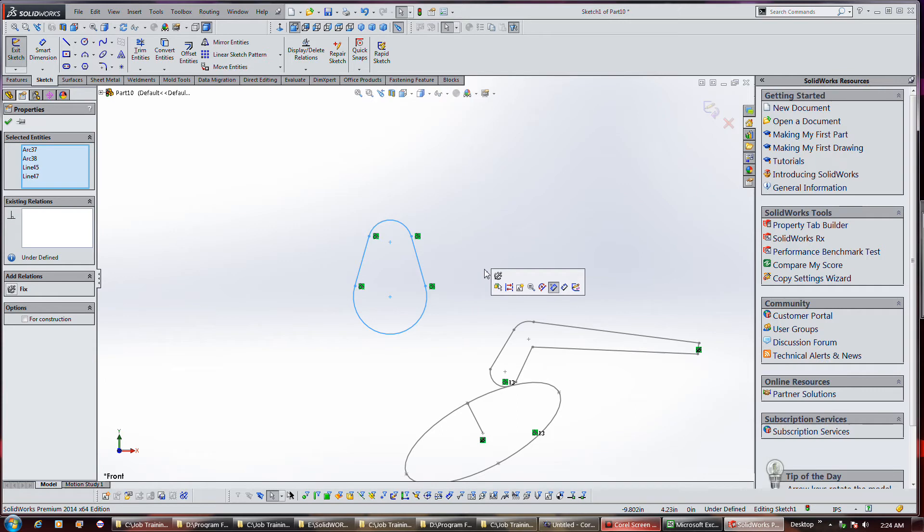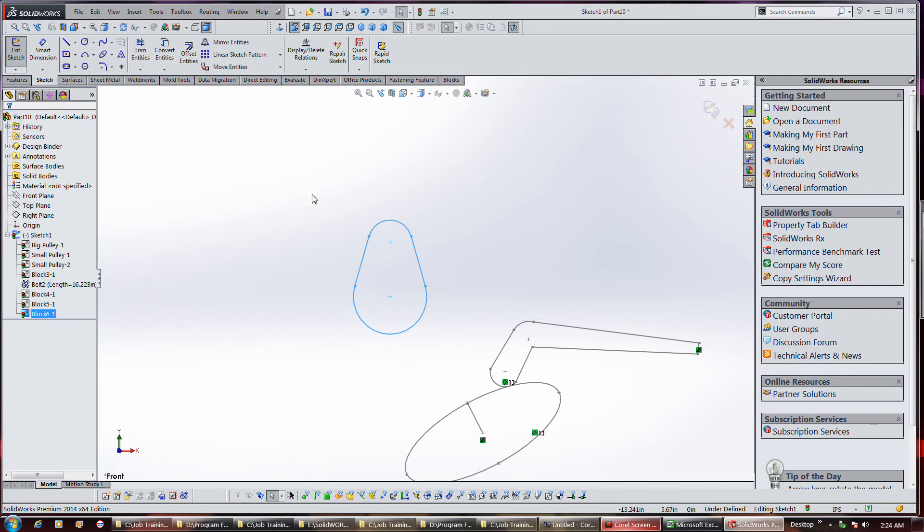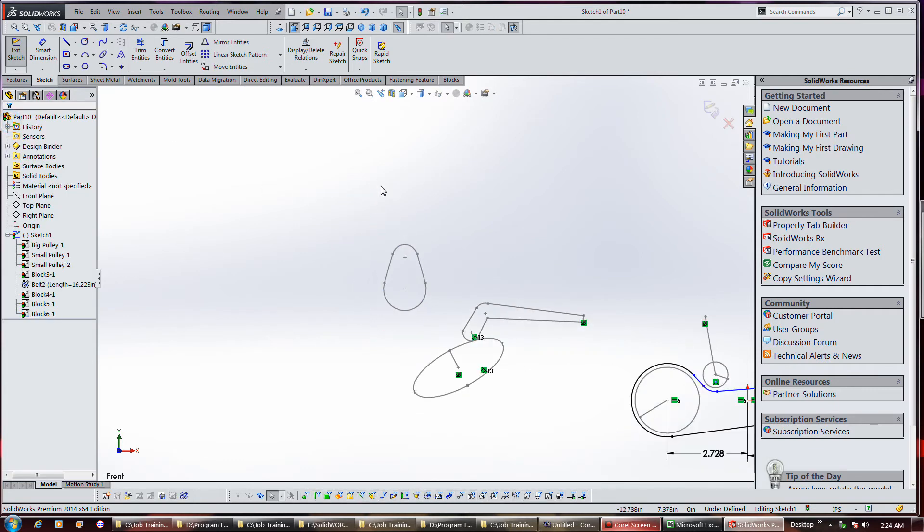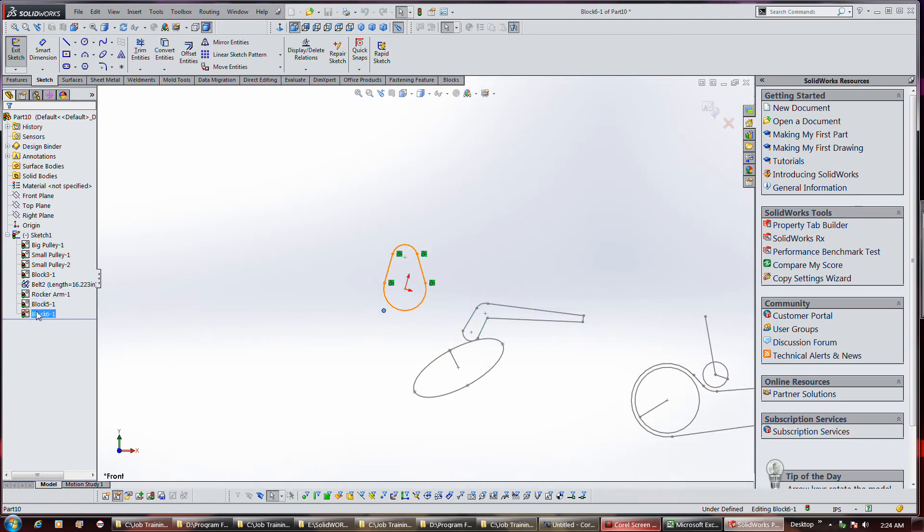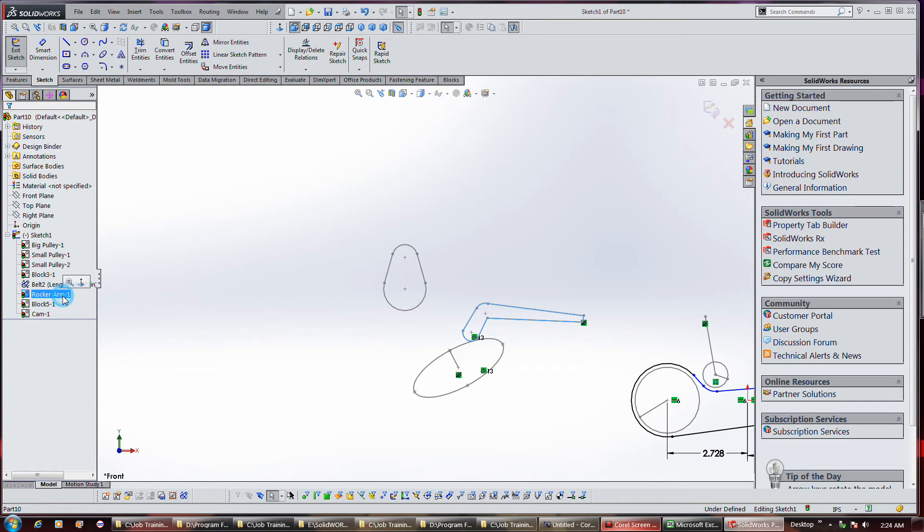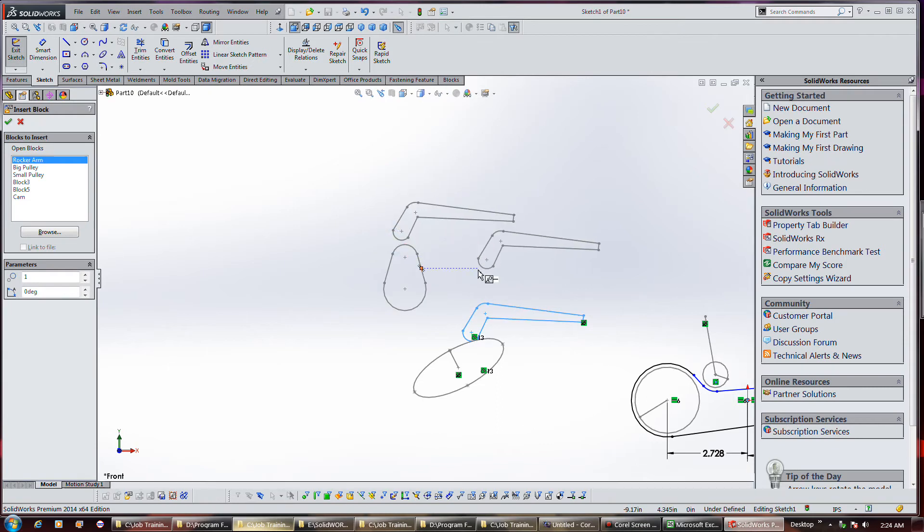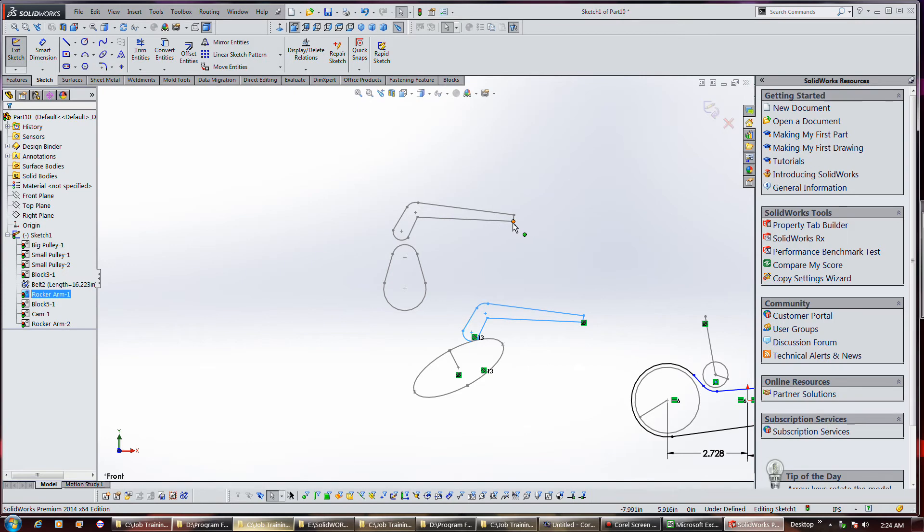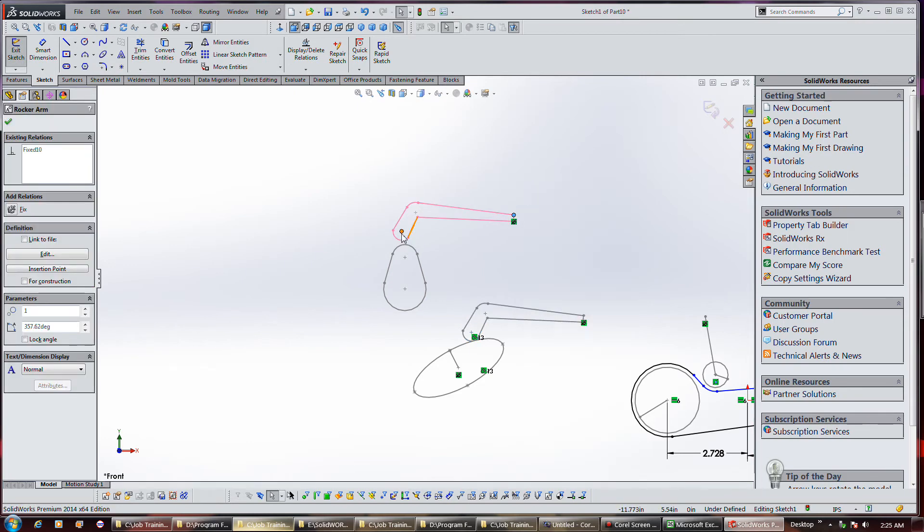Now I'm going to turn this into a block. I'm going to call this cam. I'm going to insert another rocker arm as the assembly. I'll put it there, and I'll fix this in free space so that it's rocker-able.